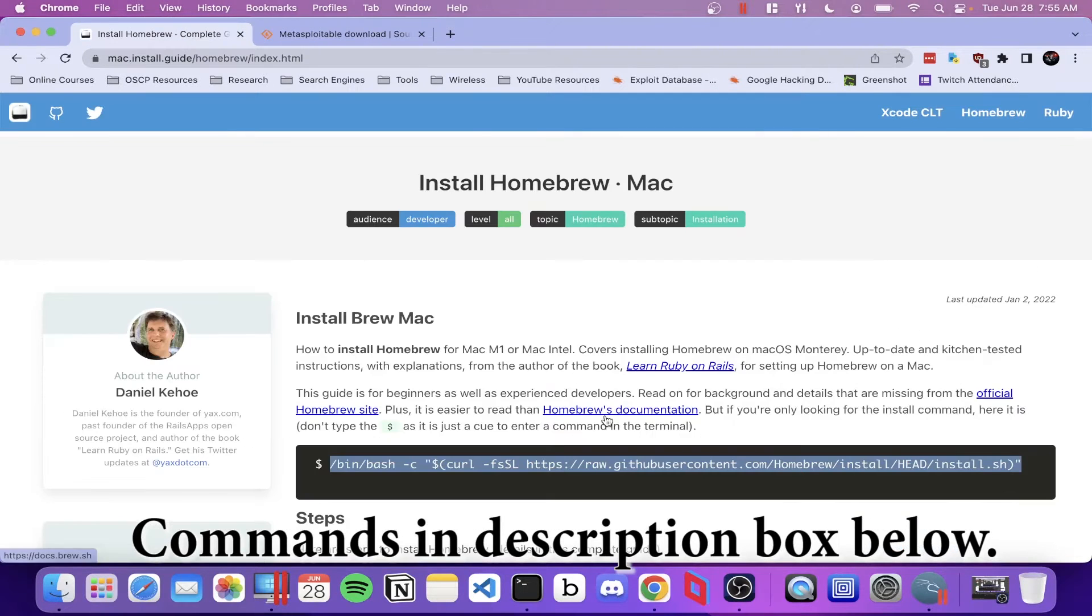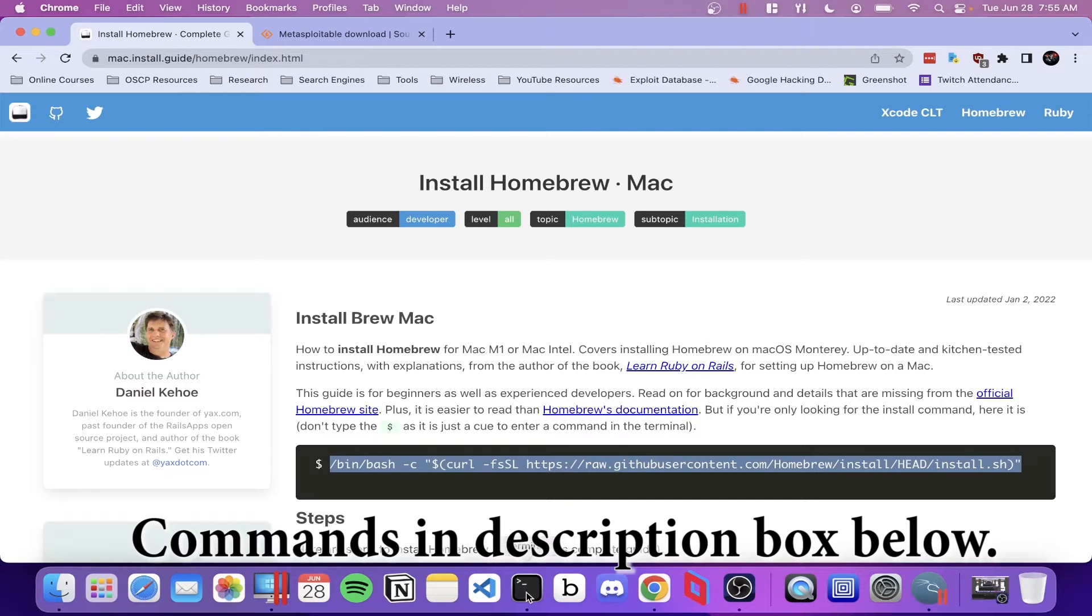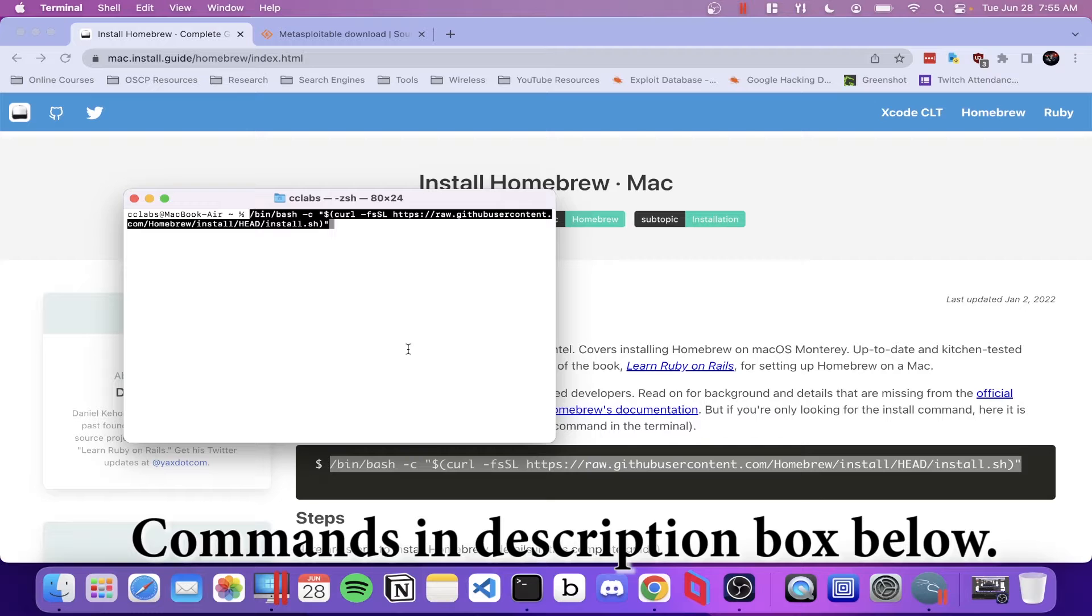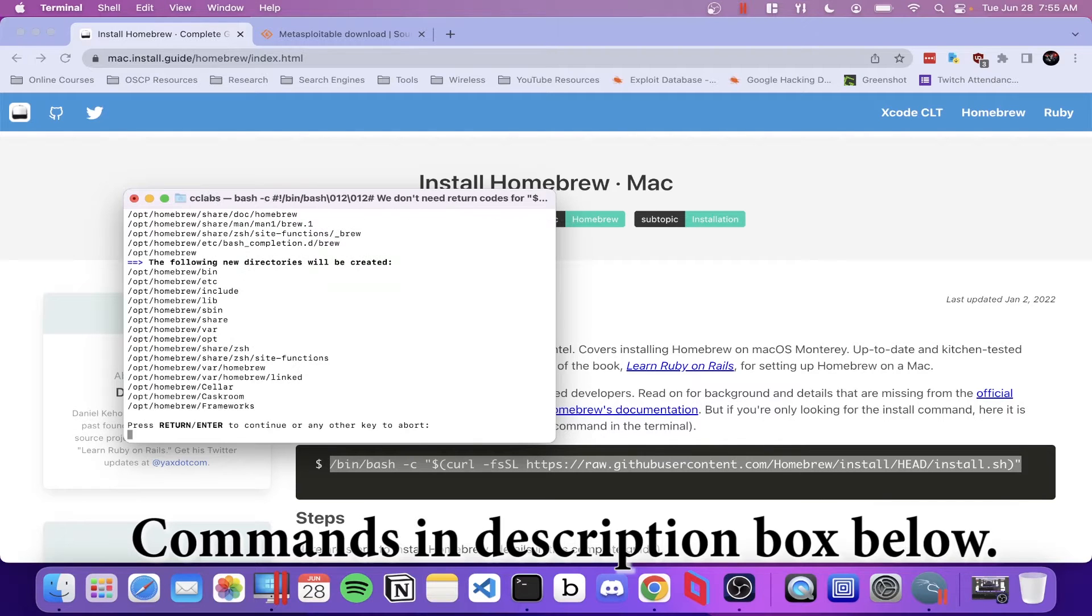So to make Metasploitable work on the M1 MacBooks, we'll need a few things. We'll need to install Homebrew, QEMU, and you'll also need to have UTM installed. Let's get started.